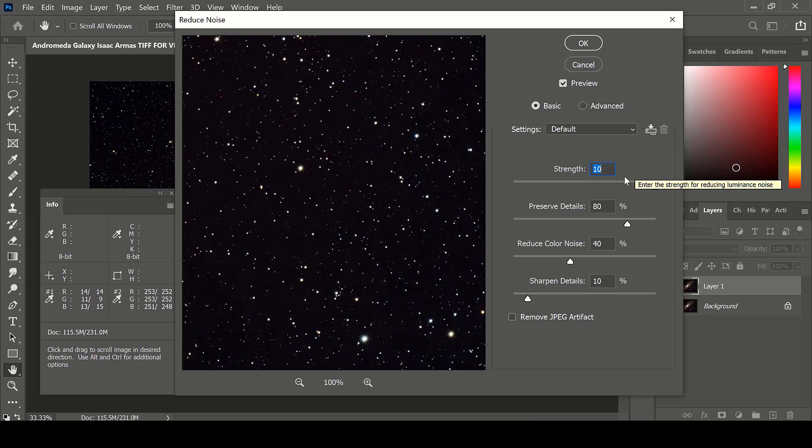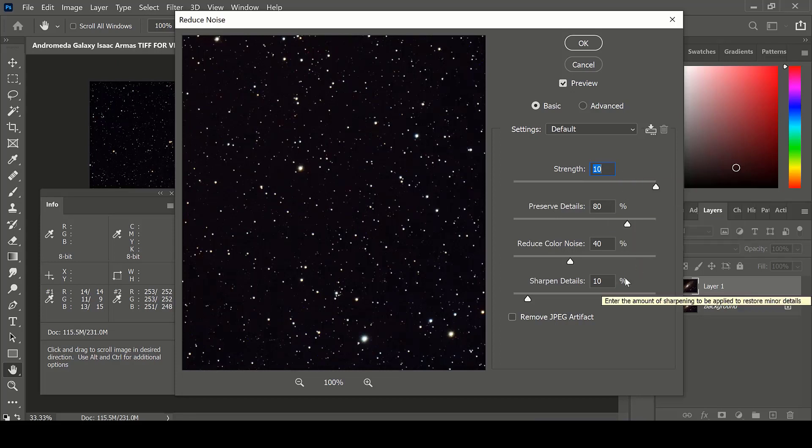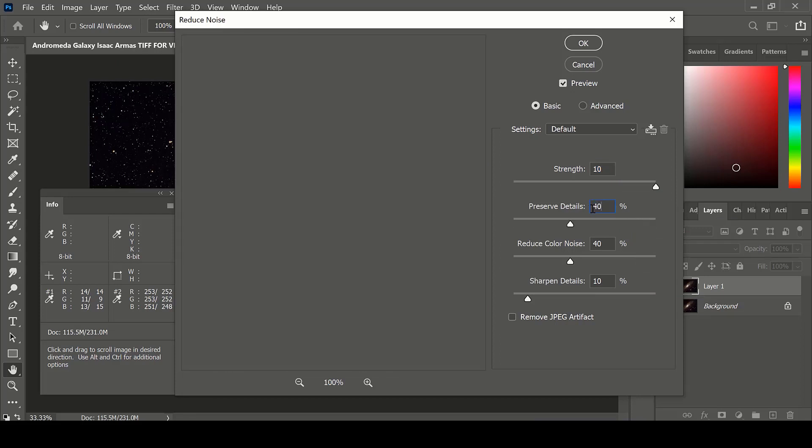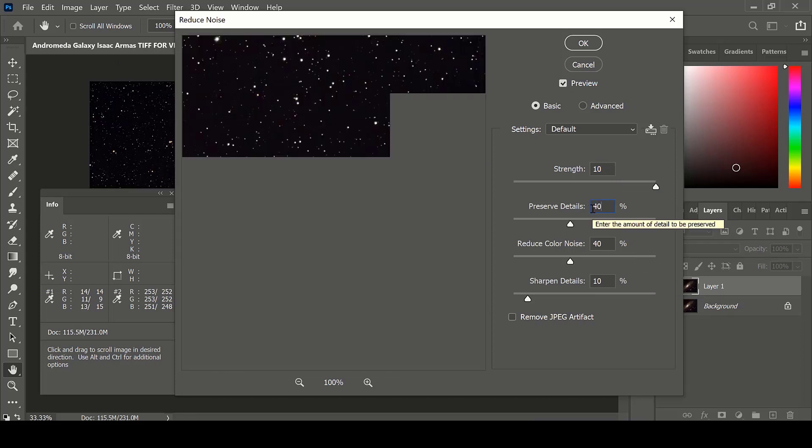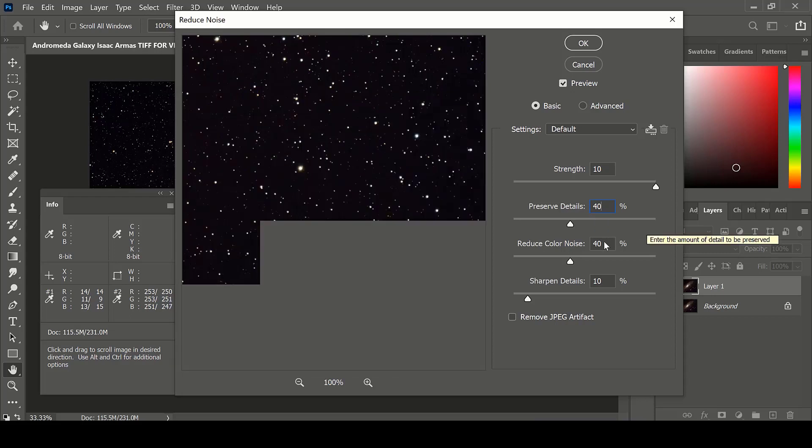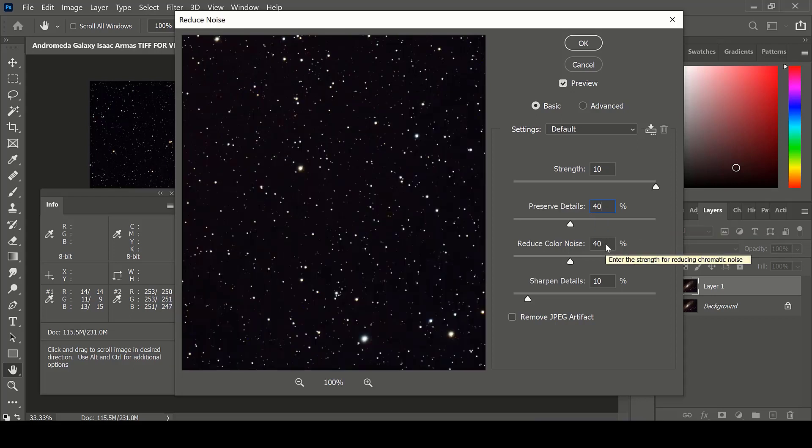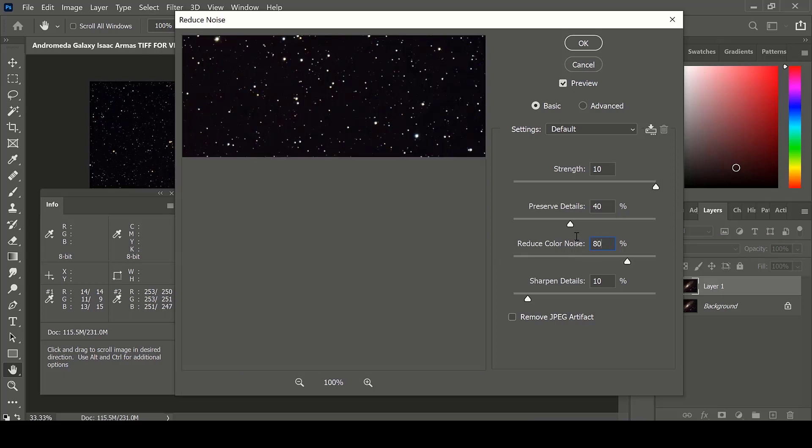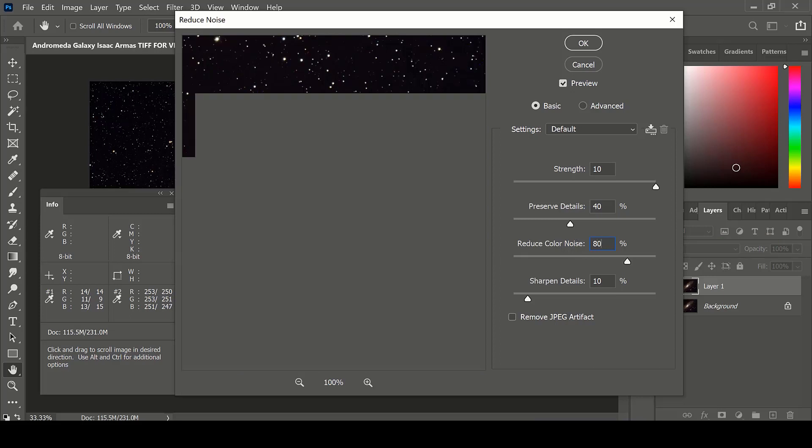Assign any number you would like to each of these percentages. Maybe you would like to preserve a lot of details, or maybe you don't care so much about the detail. Or if your image is overly saturated with colored pixels, you can reduce the color noise a lot more.